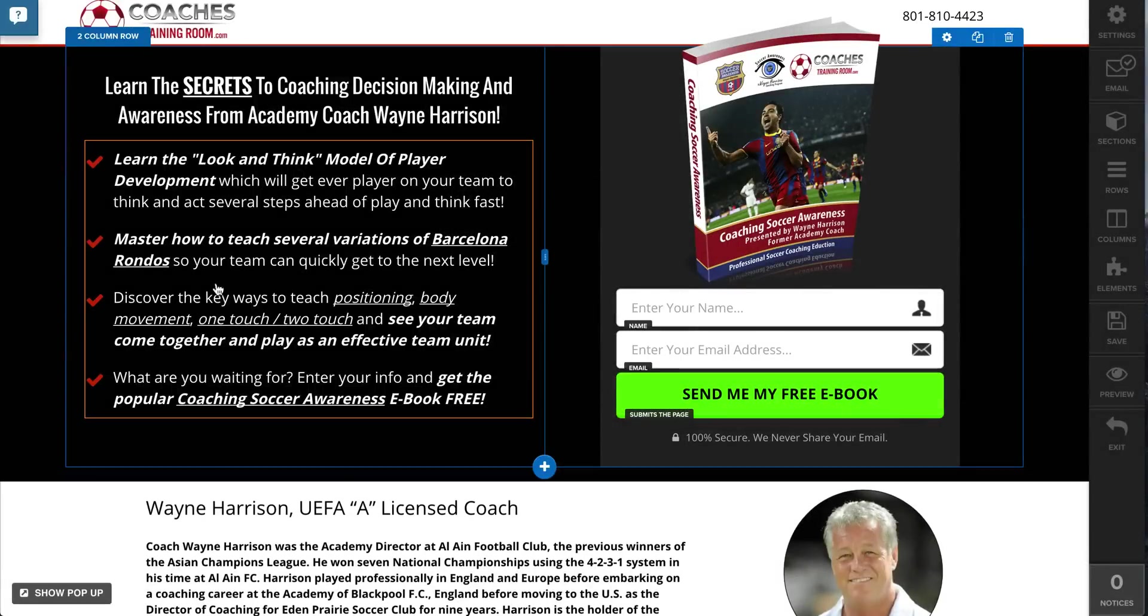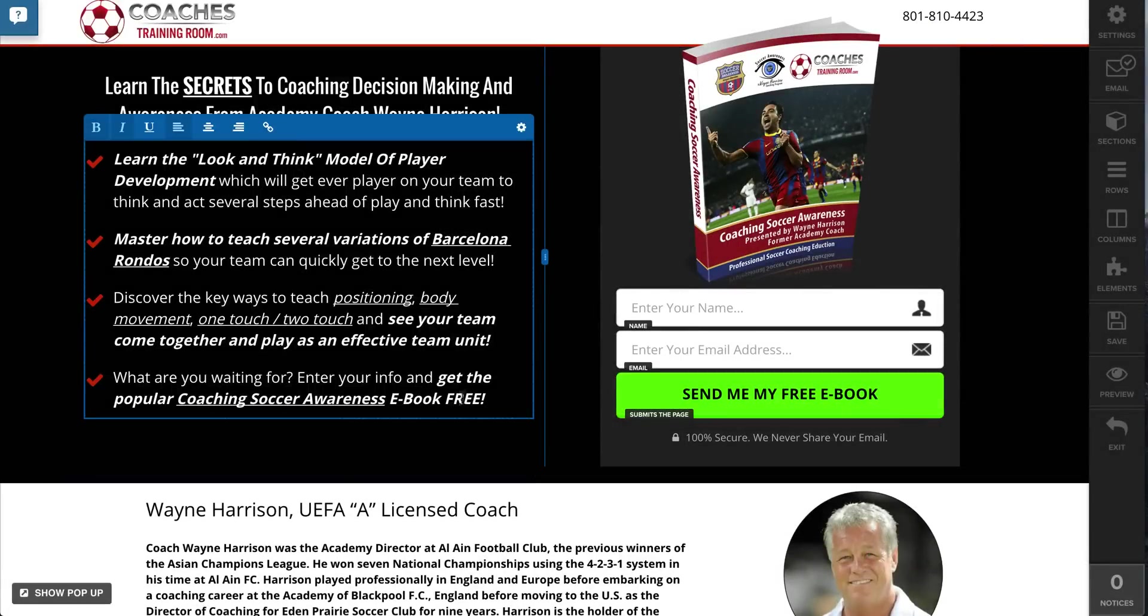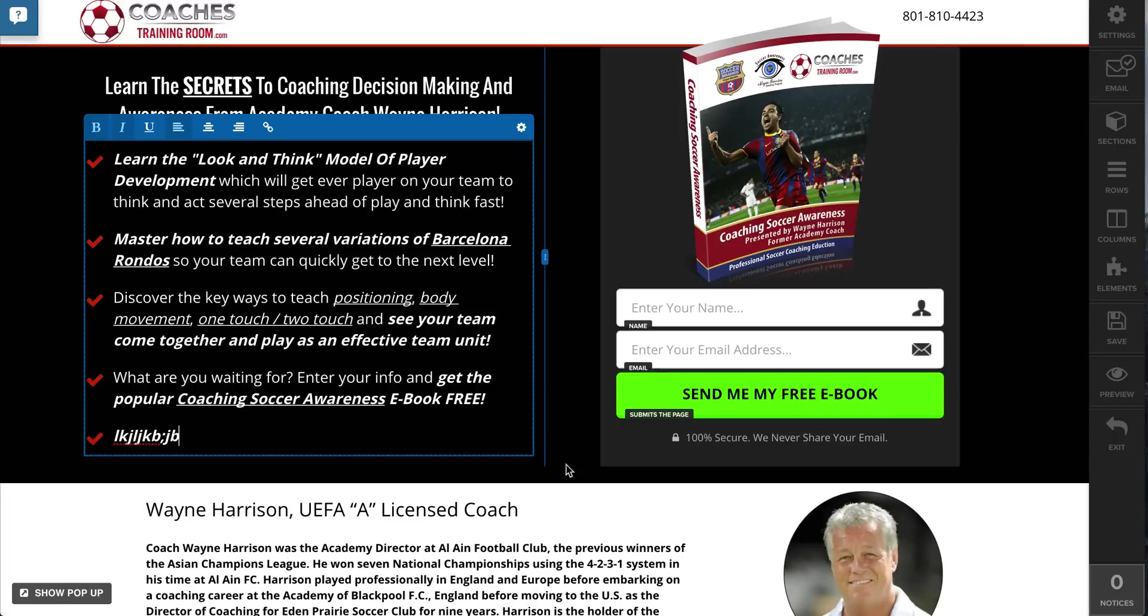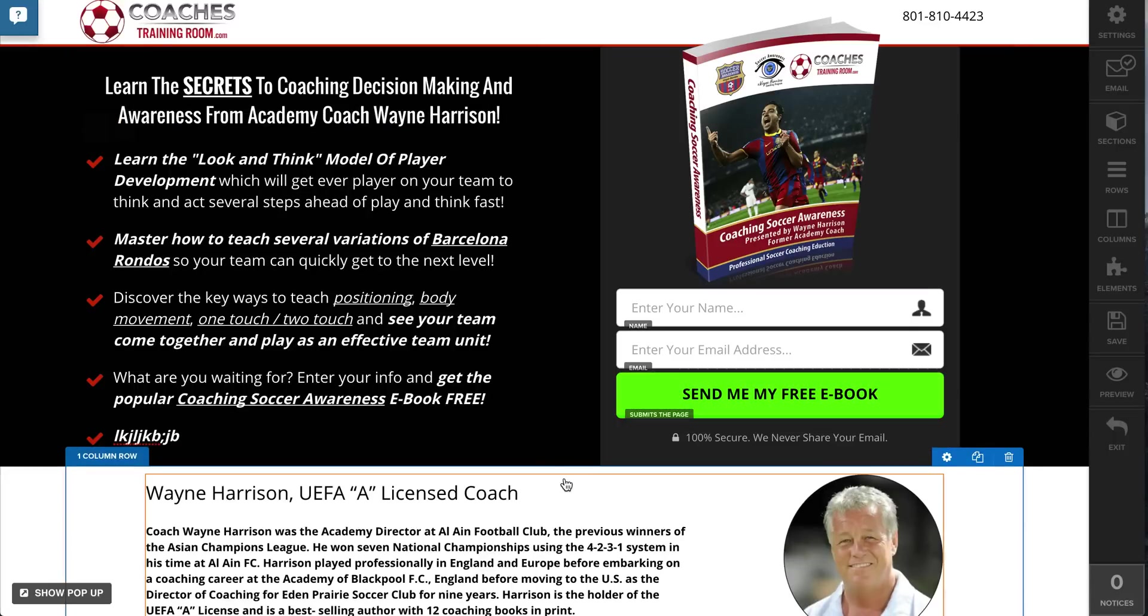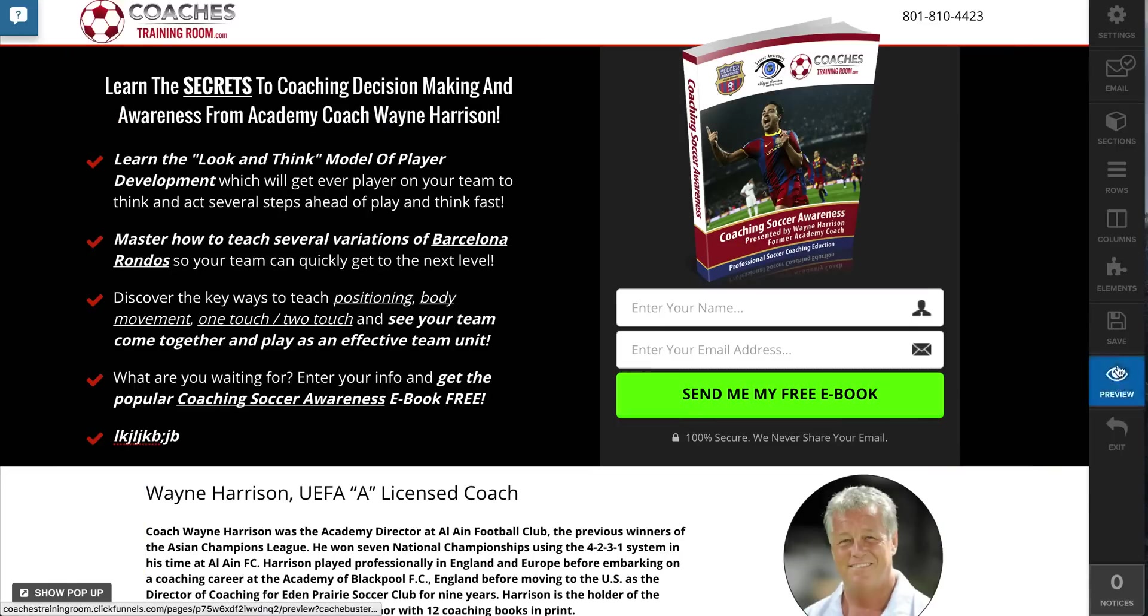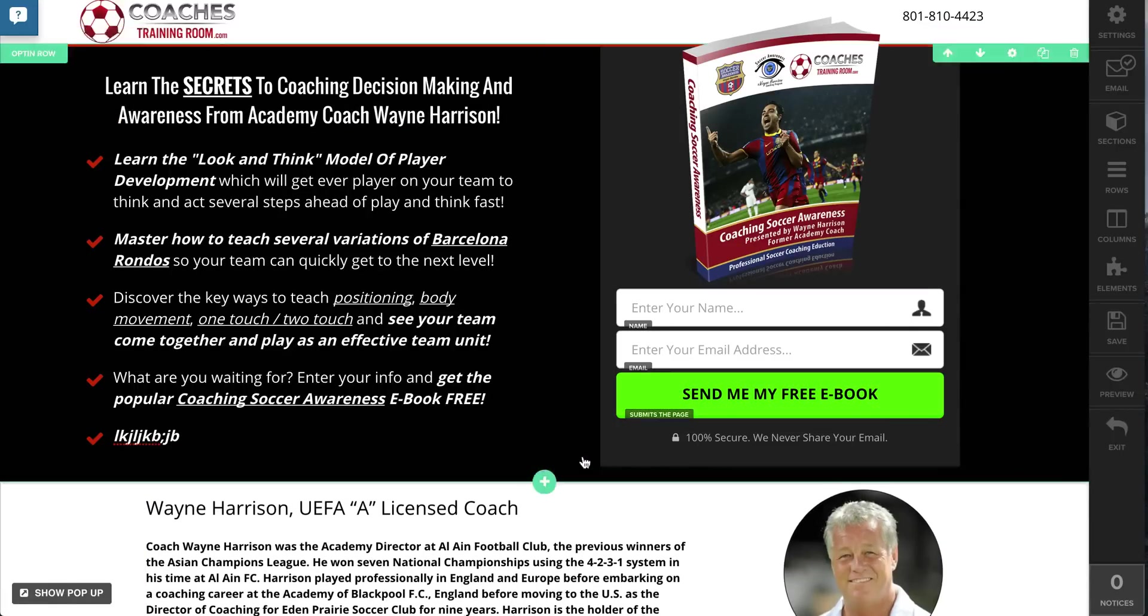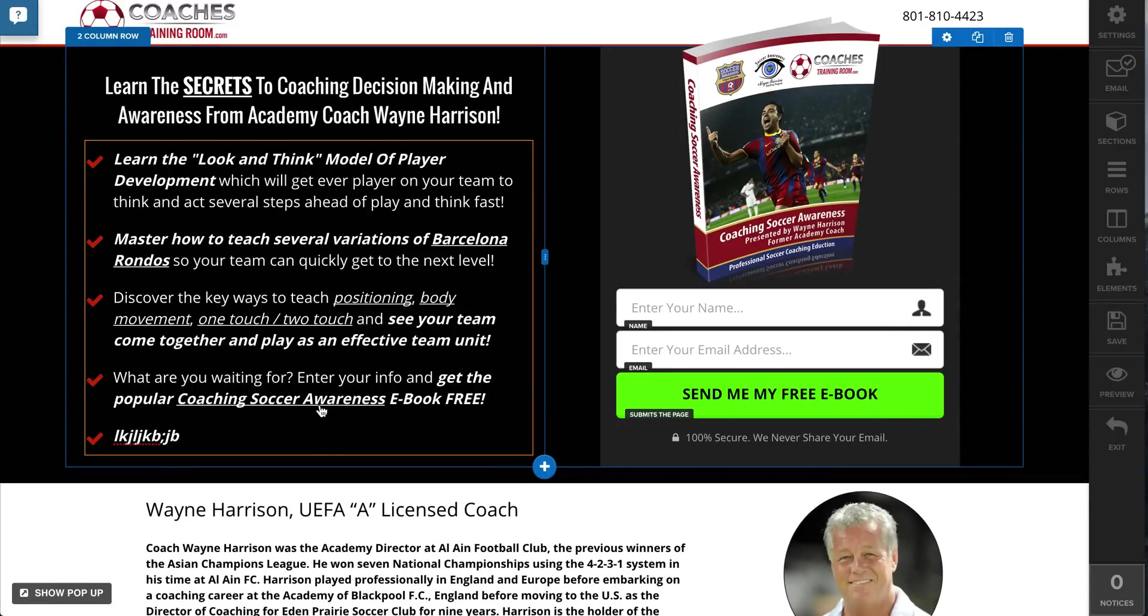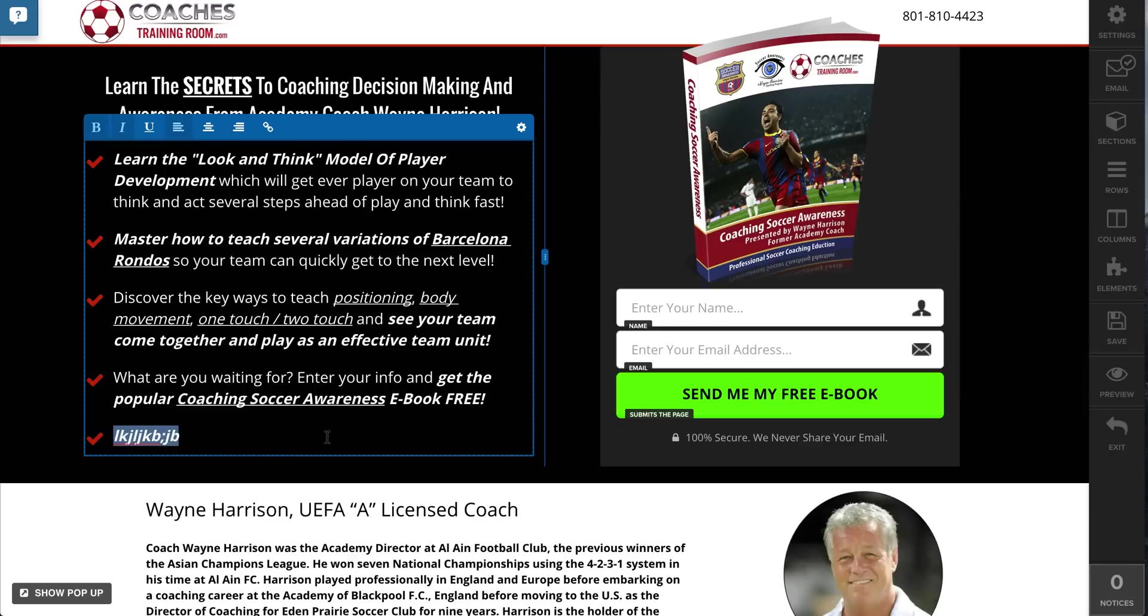You can simply click in this area. If I wanted to add another check mark, boom, that easy. Click off, click save, and then it'll be live on your website.